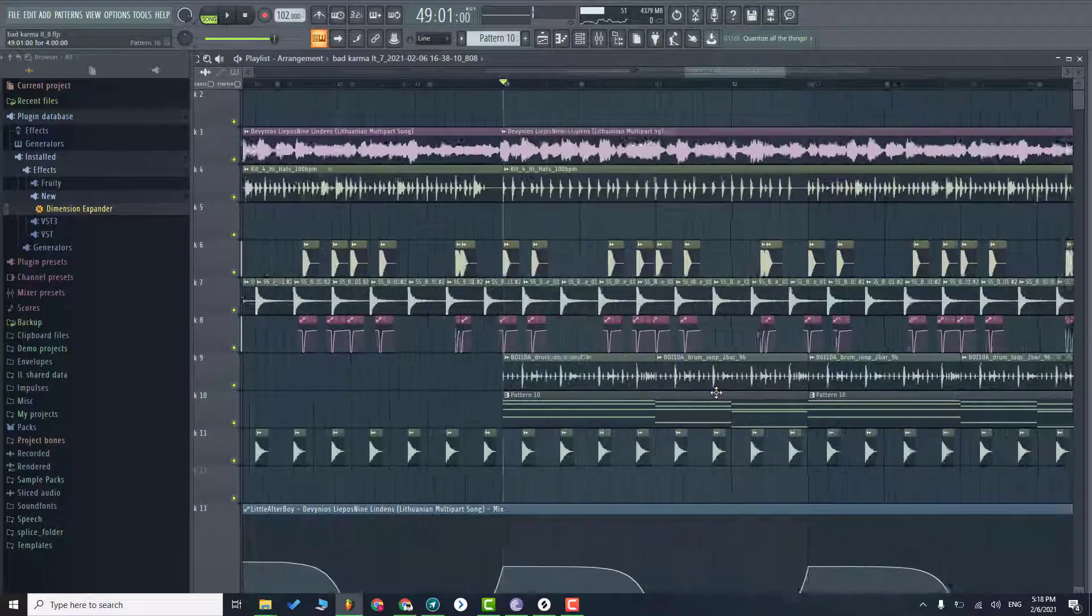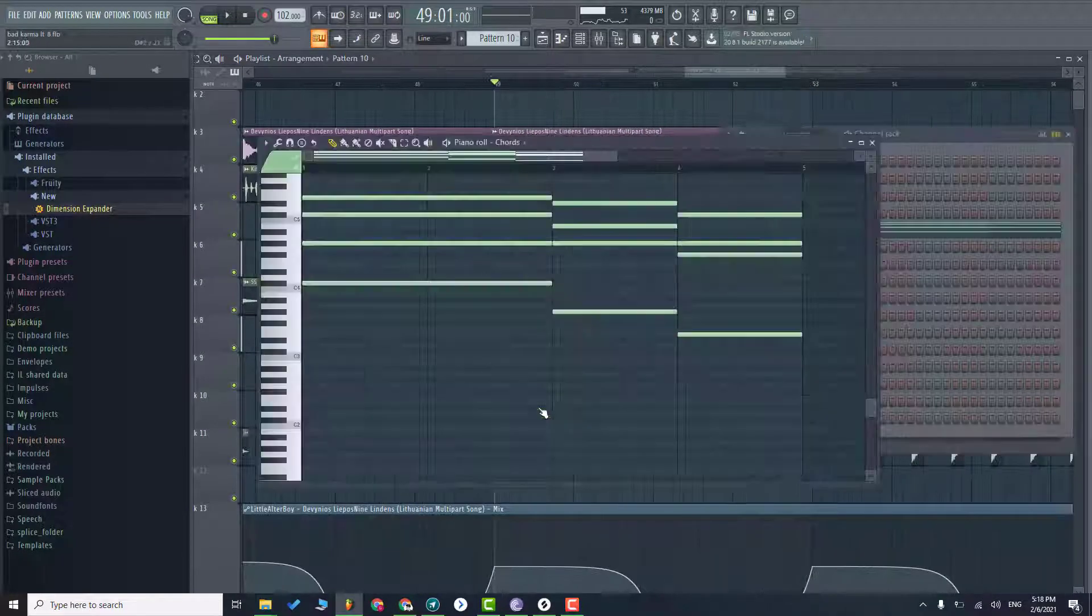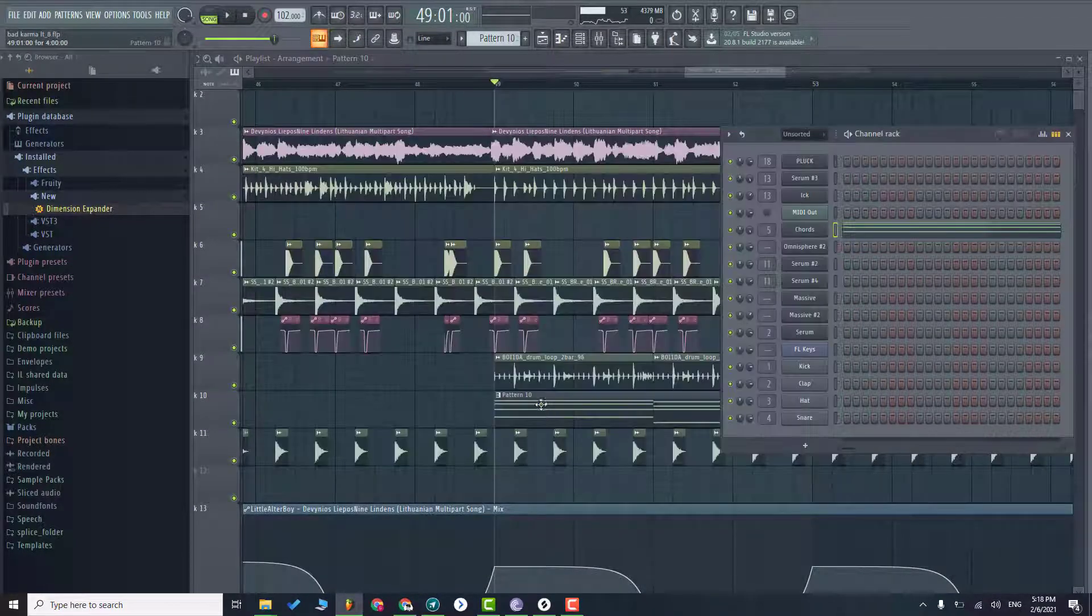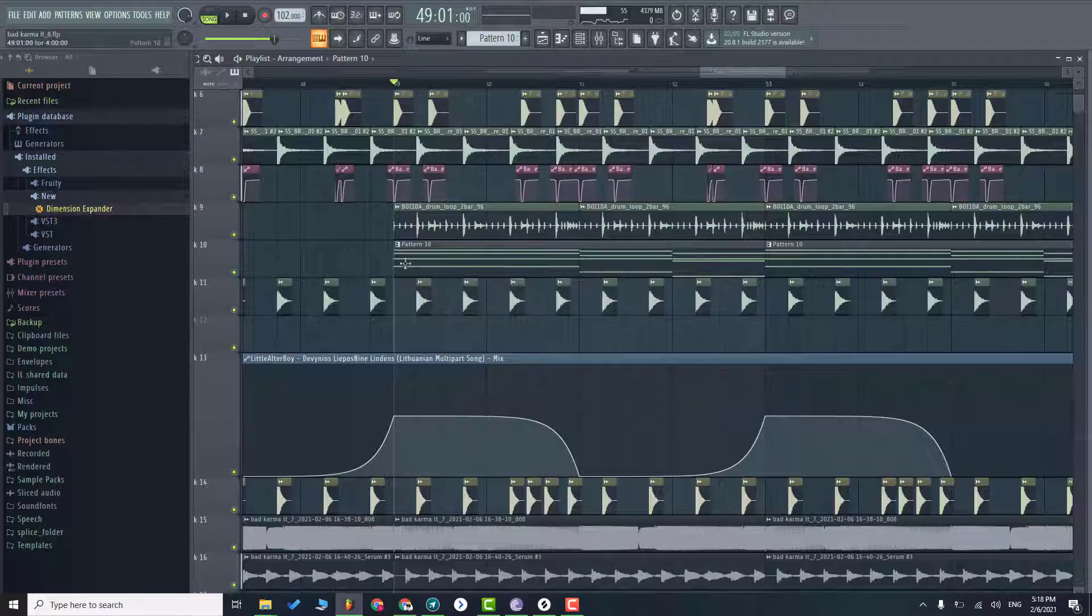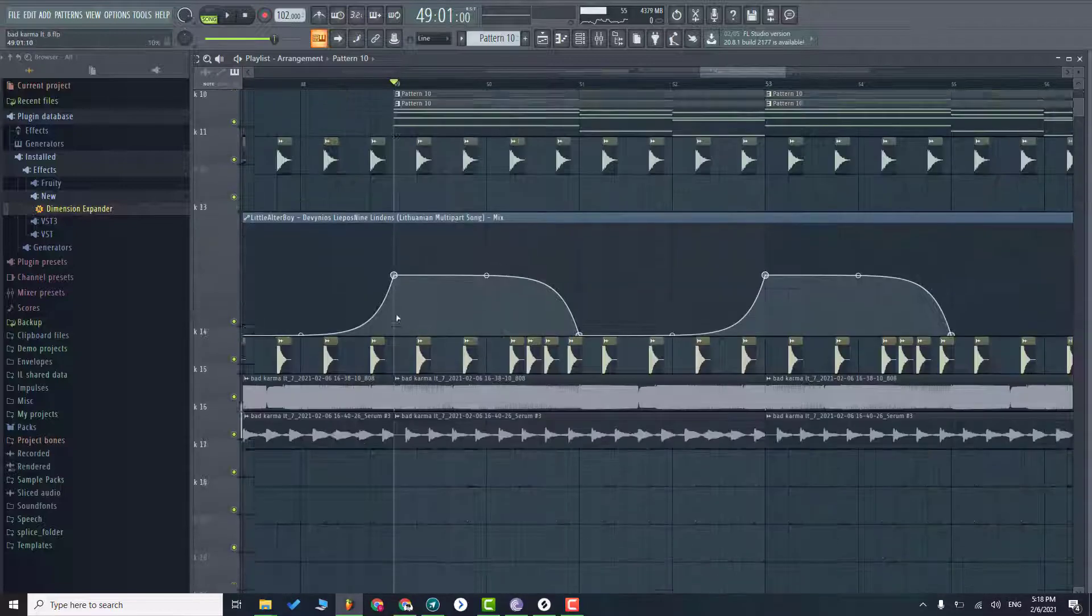On the second drop section I'm adding chords the same from the verse and adding more hi-hats.